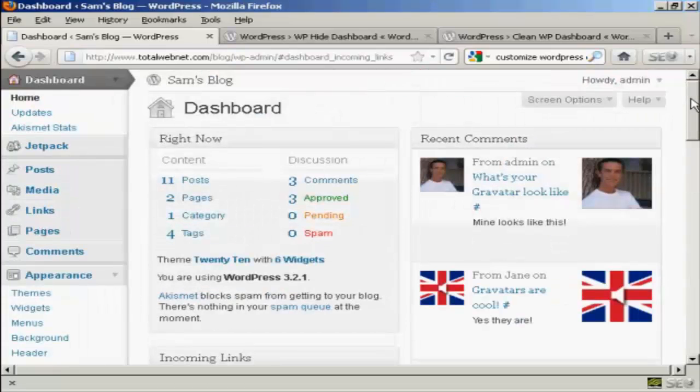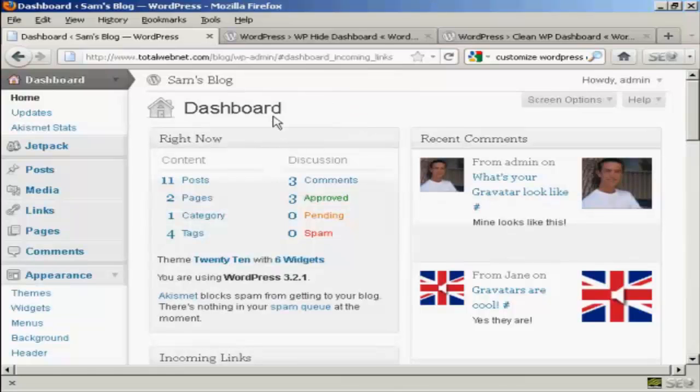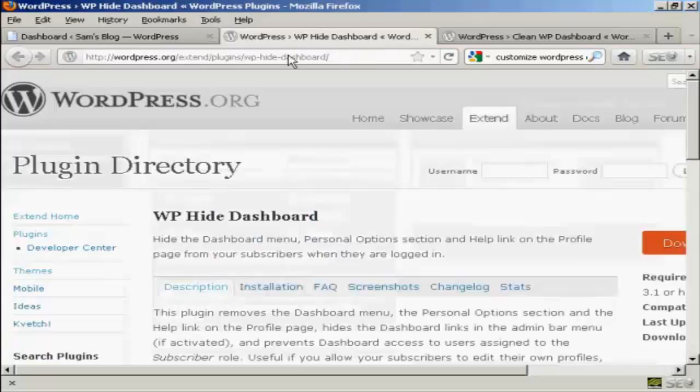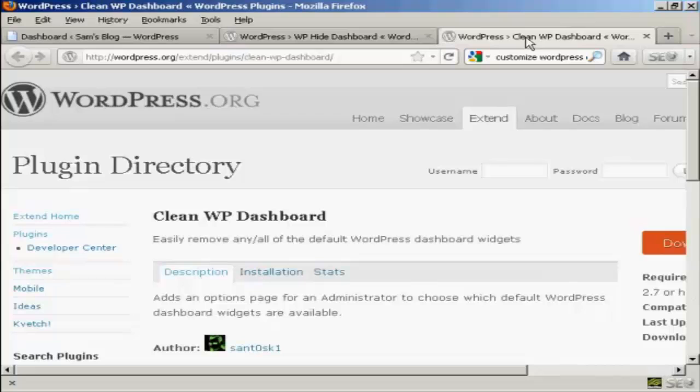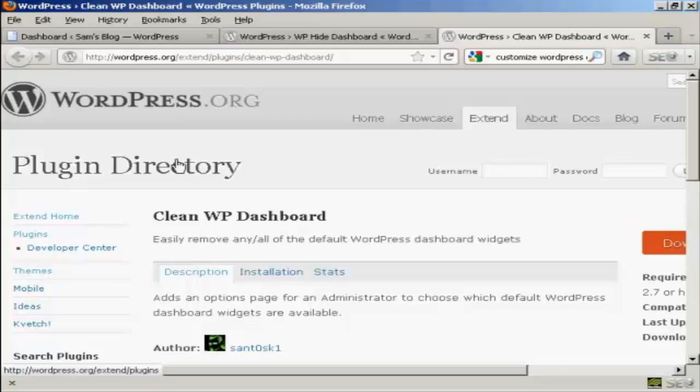Now you can get plugins that will do this for you. I'll show you a couple here. The WP Hide Dashboard plugin and the Clean WP Dashboard plugin as well. And you can find those in the plugin directory in wordpress.org.